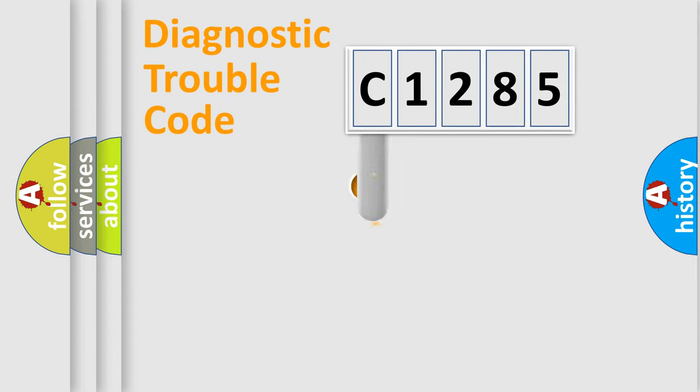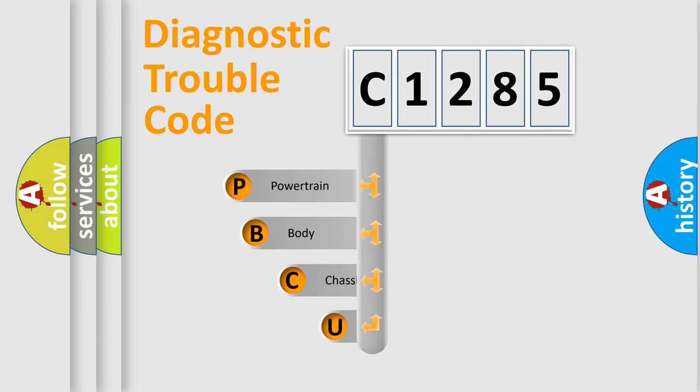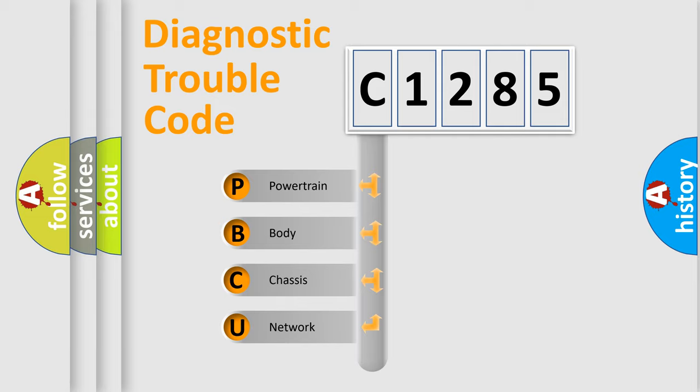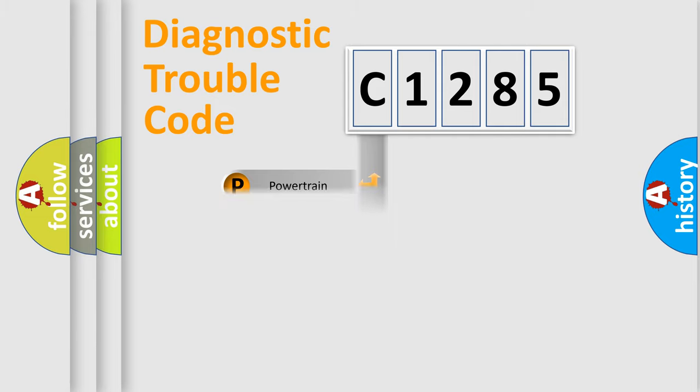First, let's look at the history of diagnostic fault code composition according to the OBD2 protocol, which is unified for all automakers since 2000. We divide the electric system of the automobile into four basic units: Powertrain, Body, Chassis, and Network.